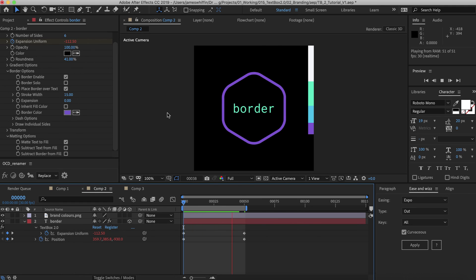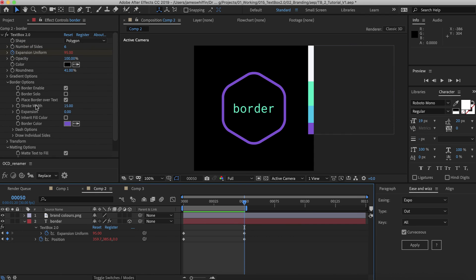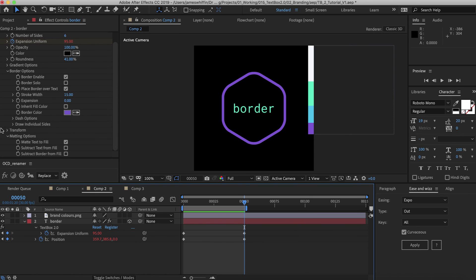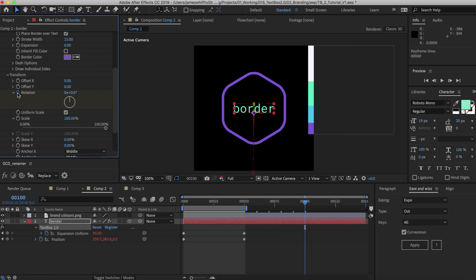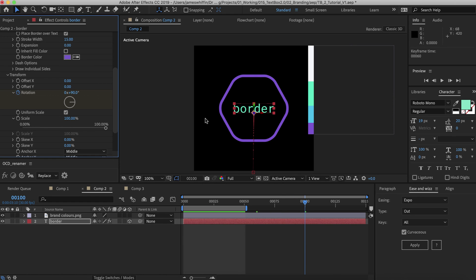So that's looking good. Now for the second beat we're going to transition it out. And to do that I'm going to add a little bit of rotation. So let's make it rotate 90 degrees.